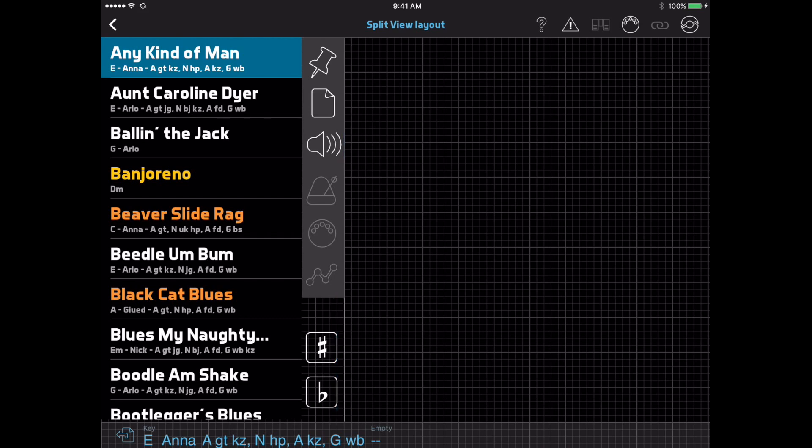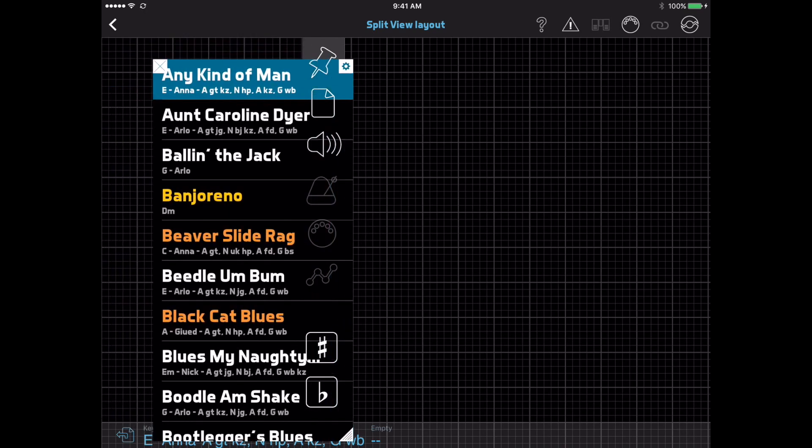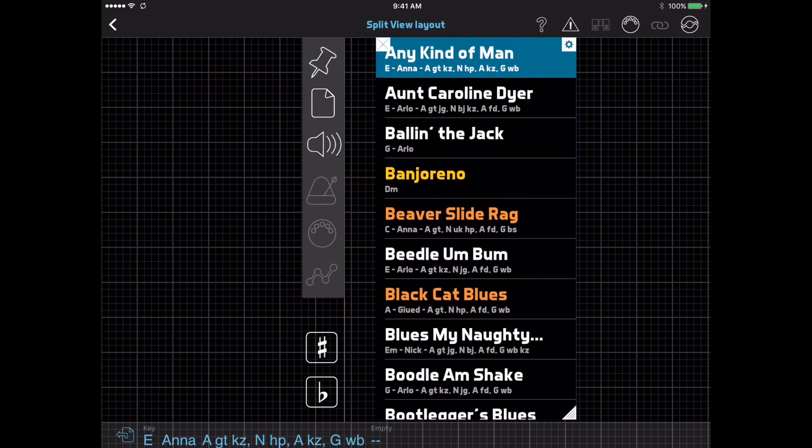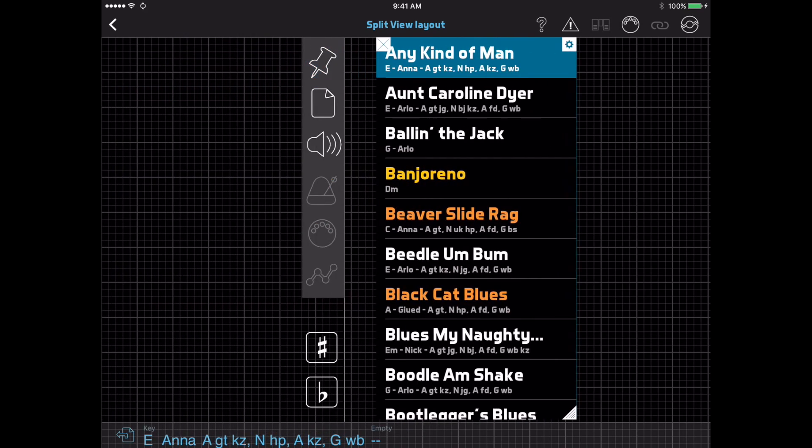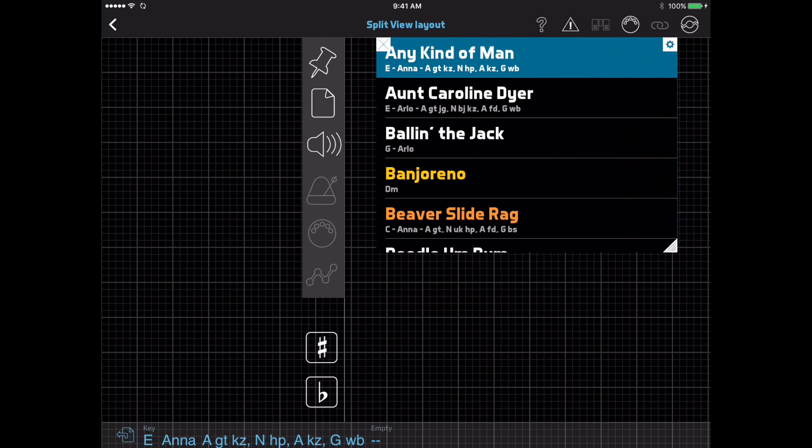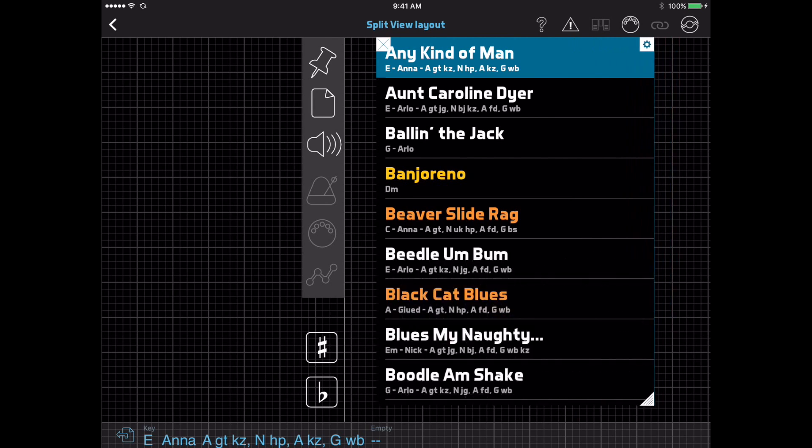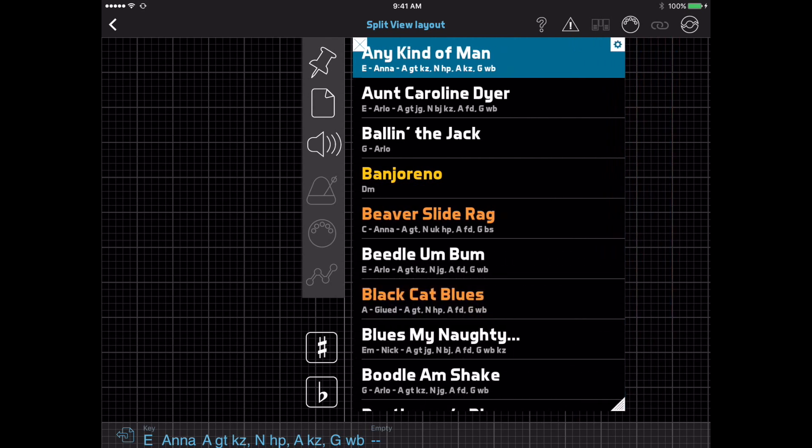The biggest change here is with the Song List. Instead of being permanently fixed to the left side of the screen, the Song List is now a movable and resizable item like the others, so you can really change your layout around if you want to.